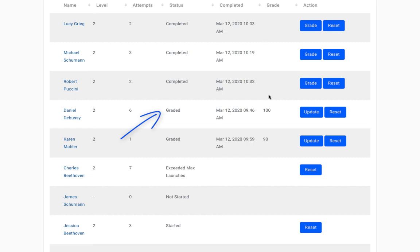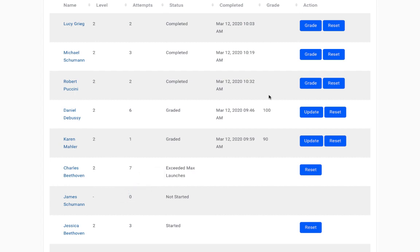If you set a max number of attempts on the assignment and the student used all the attempts but still didn't submit a recording, it will say exceeded max launches. Students who have exceeded max launches won't be able to attempt or launch the assignment again to submit a recording for you to grade. The only way they would be able to attempt this assignment again would be if you were to reset the assignment for them or increase the max attempts on the assignment.